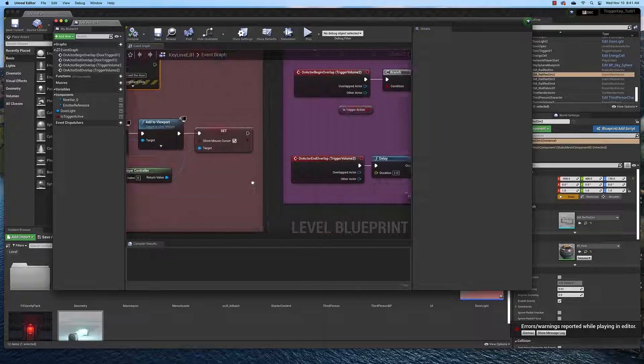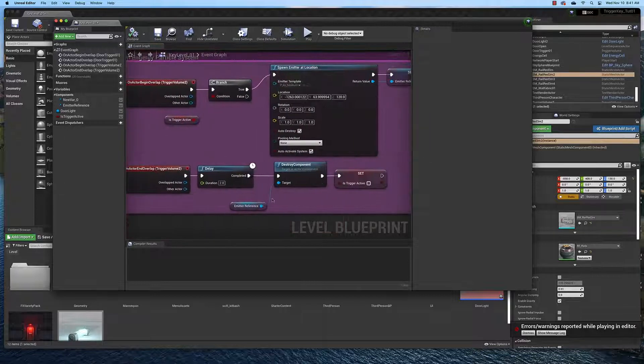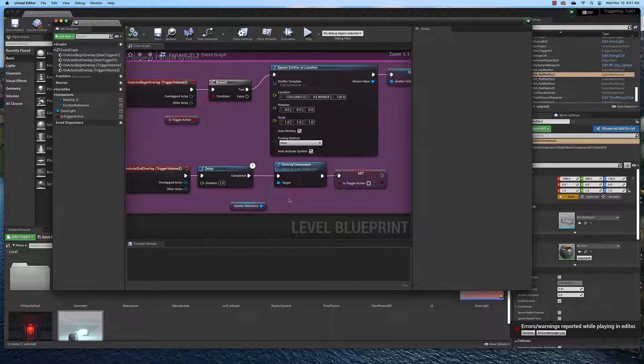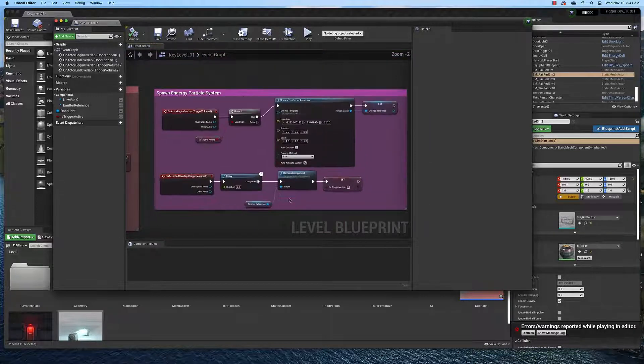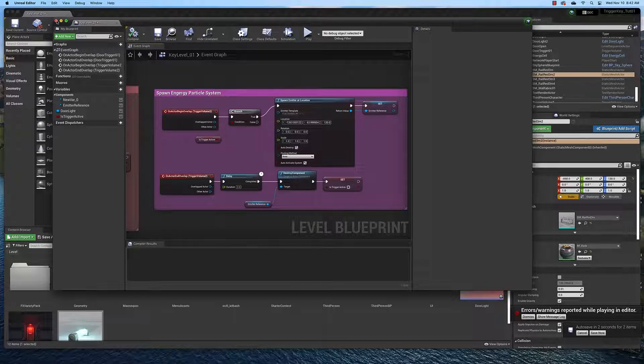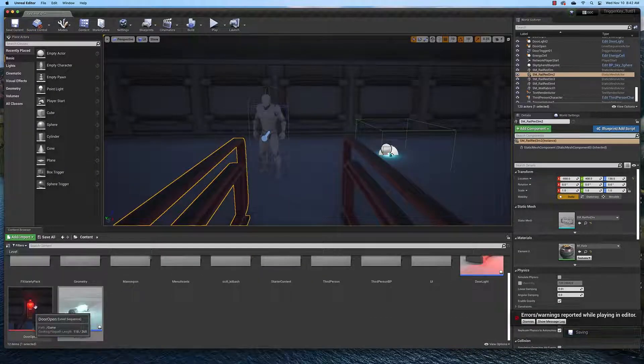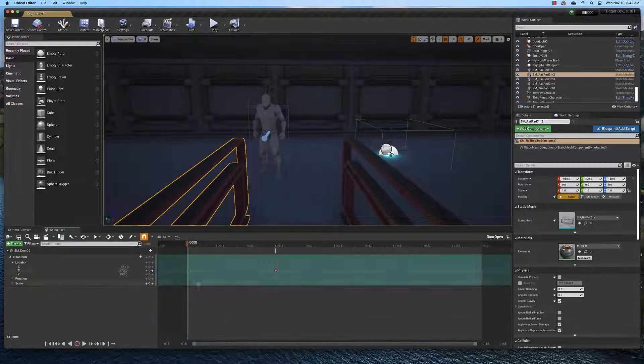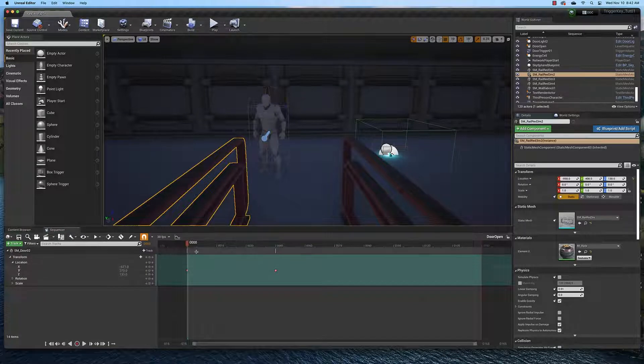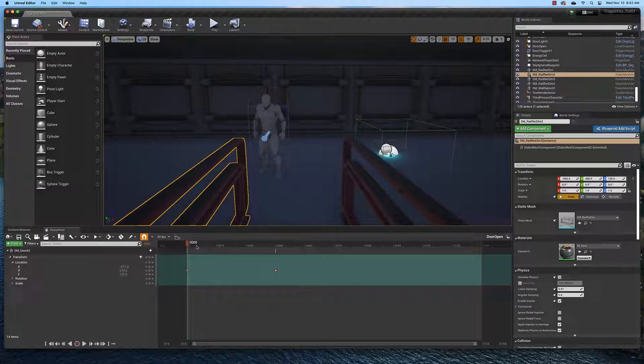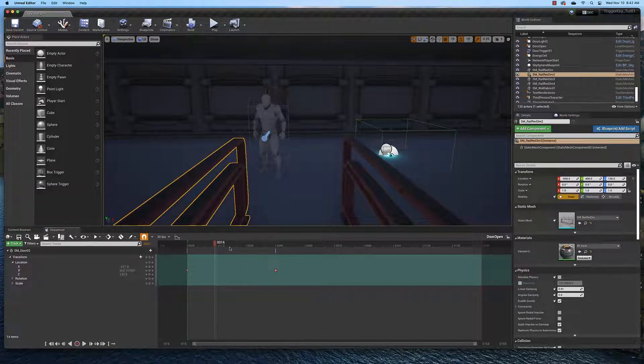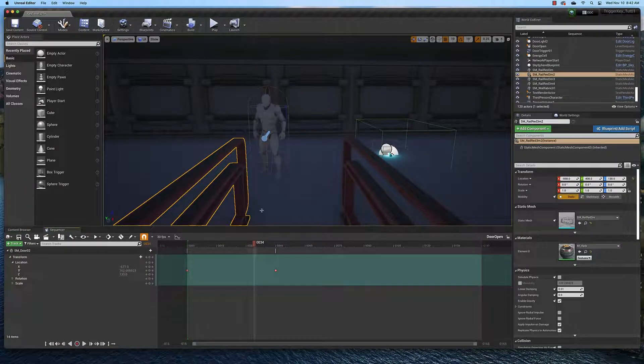And this logic over here just simply spawns the particle system and turns it on and off when we get the key. The final component that makes this work is the level sequence, which is right here. And it's made in the sequencer. And what this does is it animates the door.